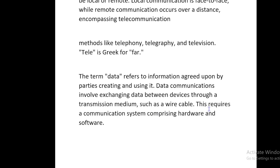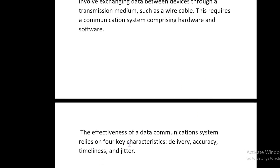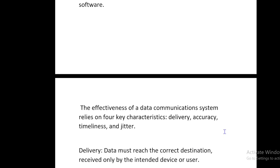The effectiveness of a data communication system relies on four key characteristics: delivery, accuracy, timeliness, and jitter.